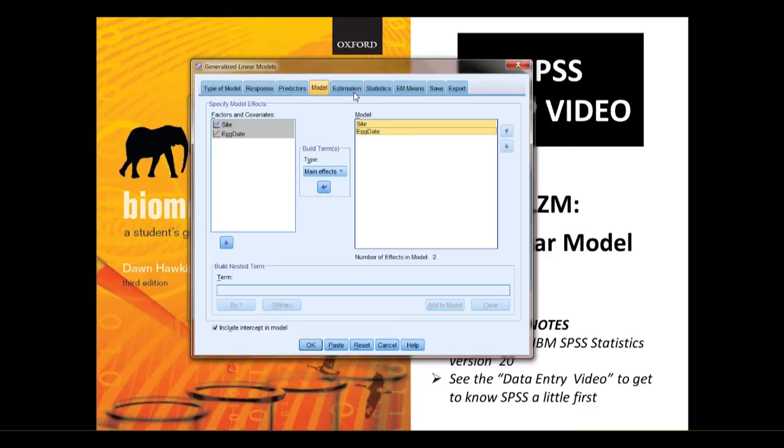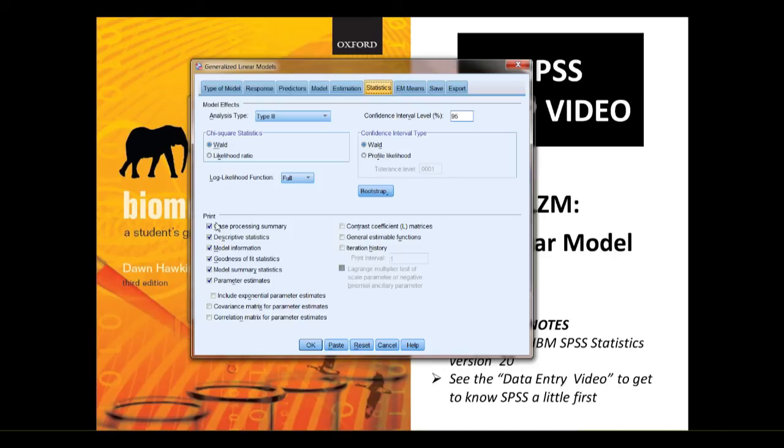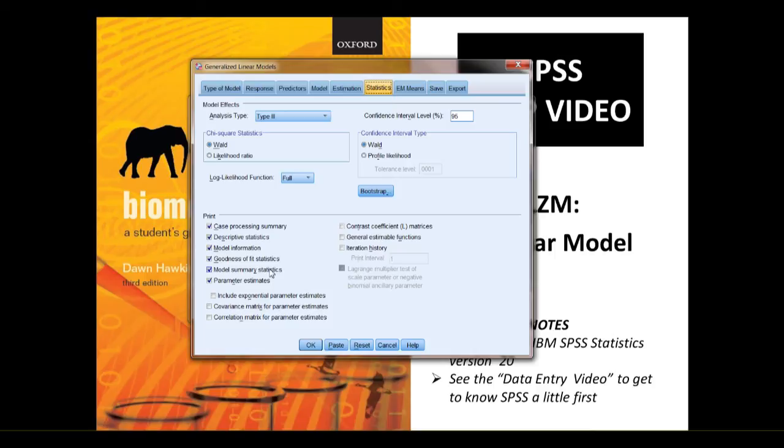We're not going to worry about estimation in this example, but we are going to look at statistics. Just check type three, and the ward statistic are our defaults, that's fine for now. Look, these are all the options selected. Goodness of fit will produce the AIC value to tell you how good the model is. Model summary statistics will produce the tables that tell us what the contribution of the variation is, and it's significantly different from random, i.e., our model is significant, and our different explanatory variables contributing a significant amount of the variation.